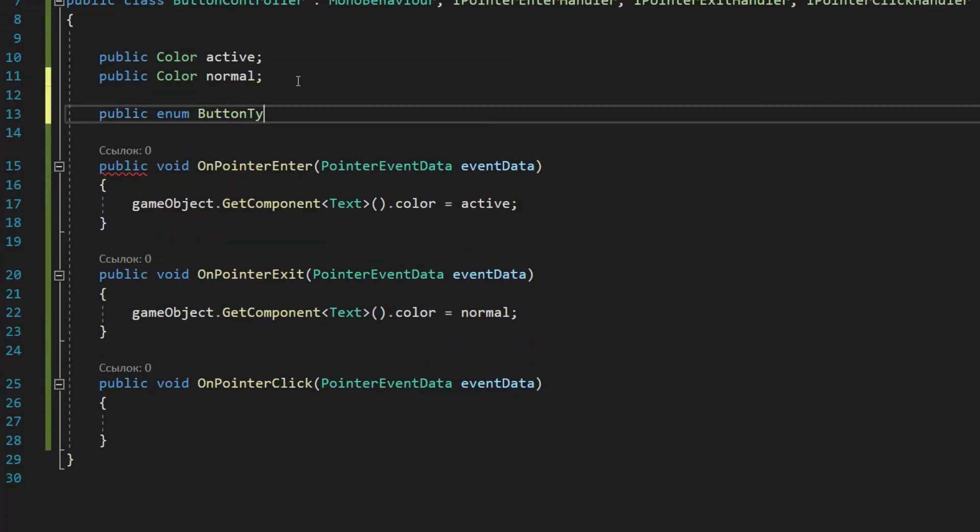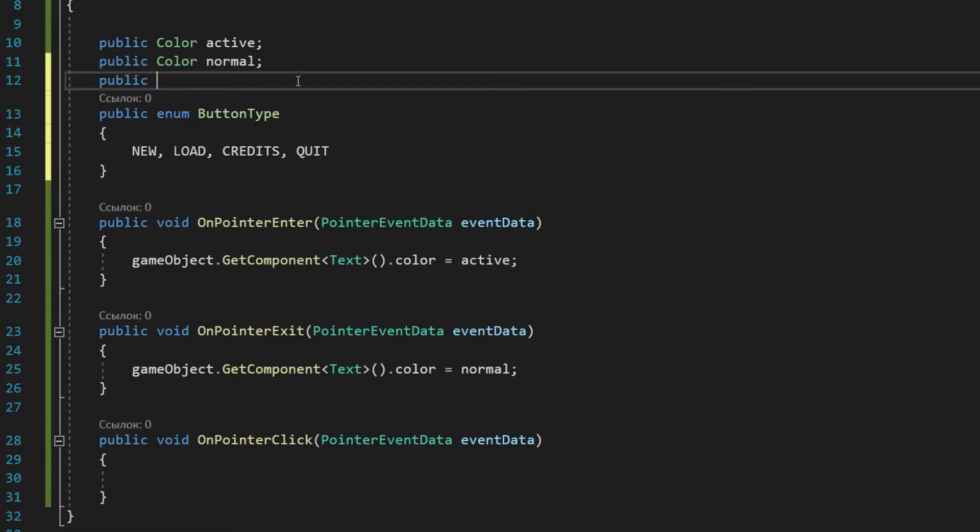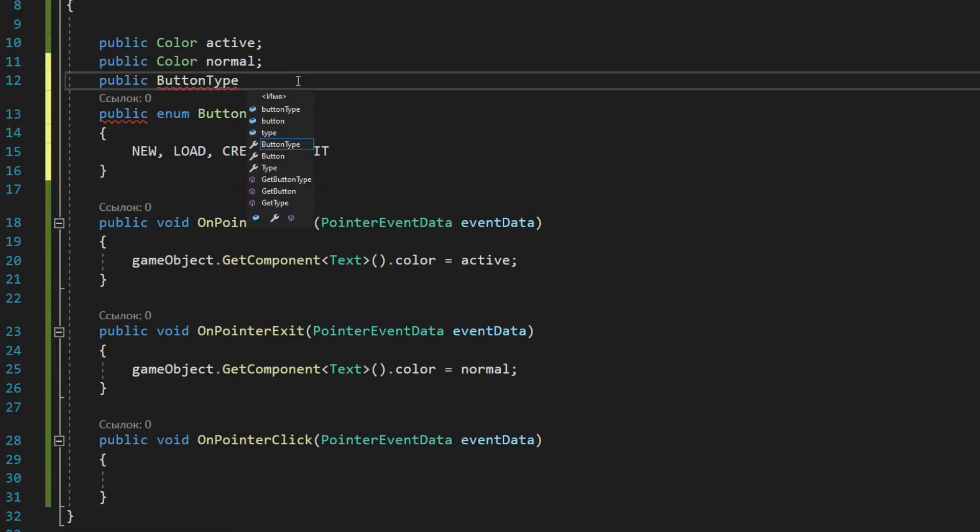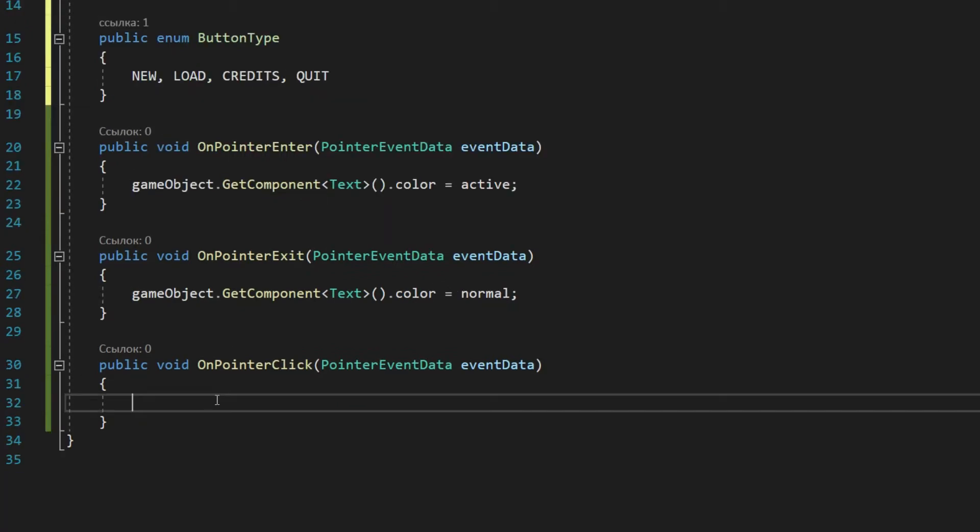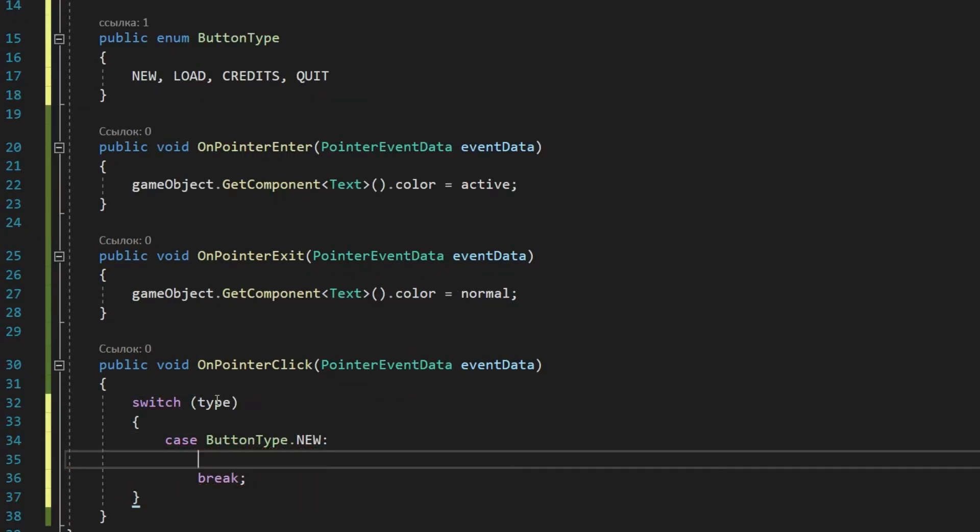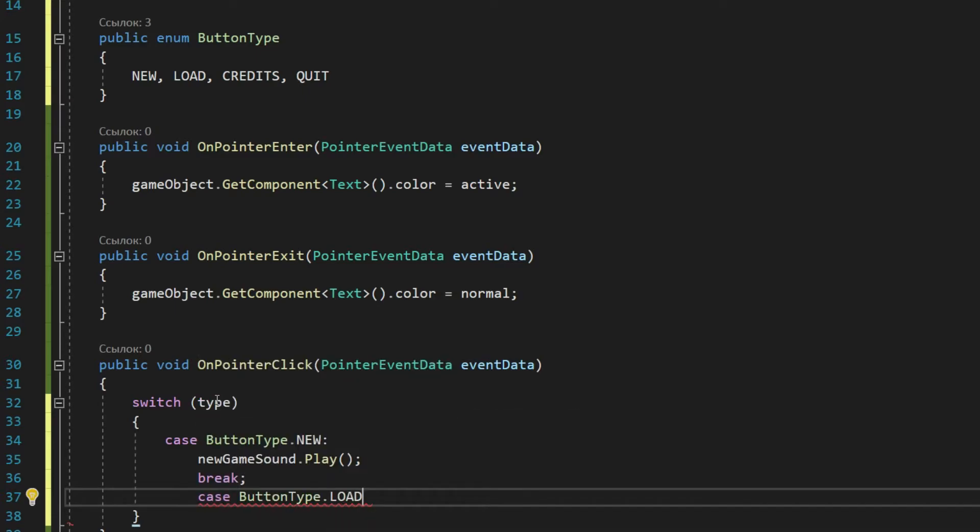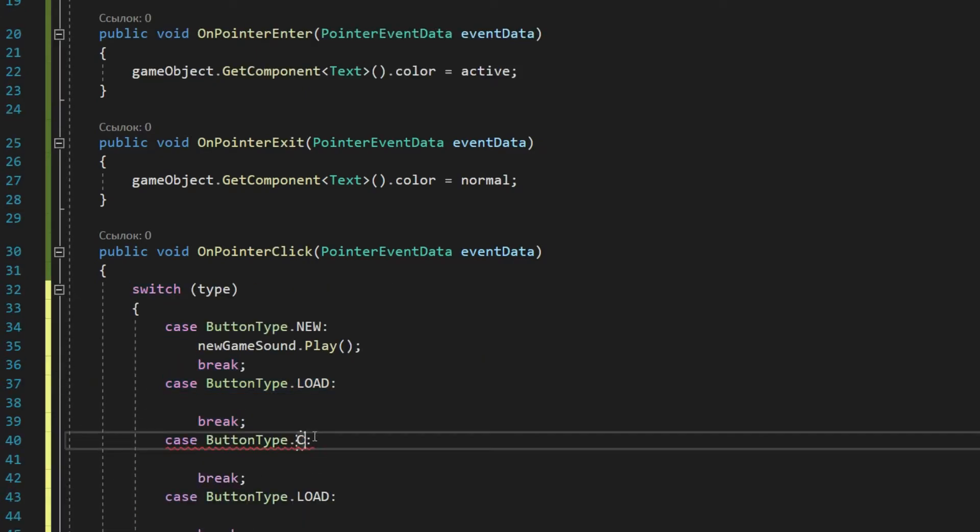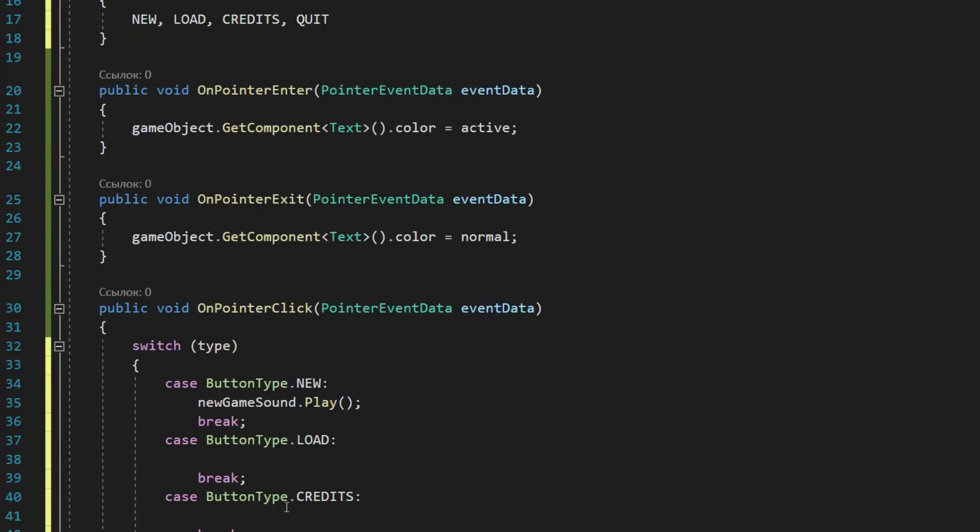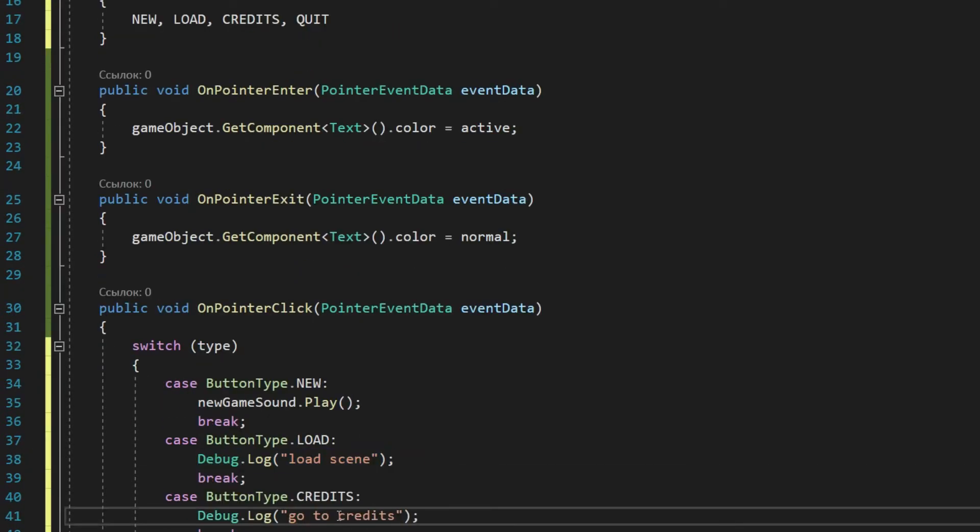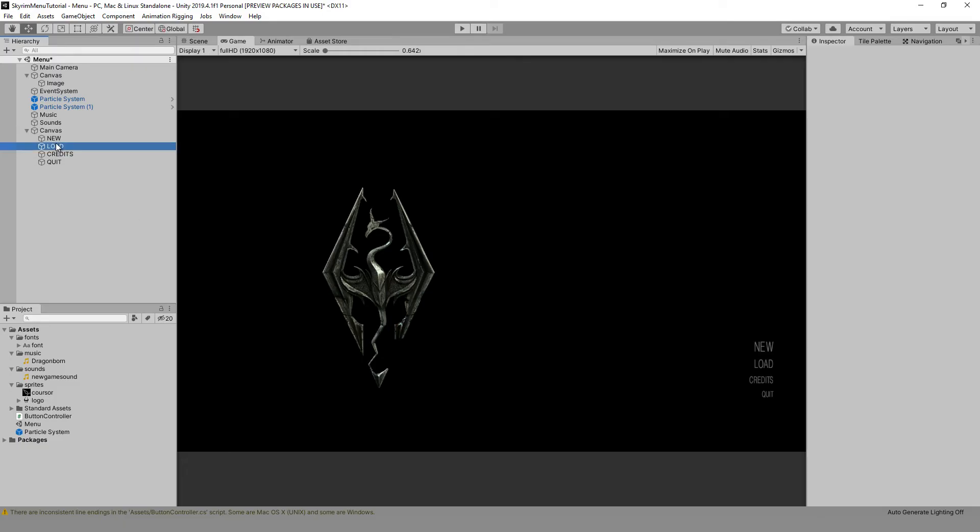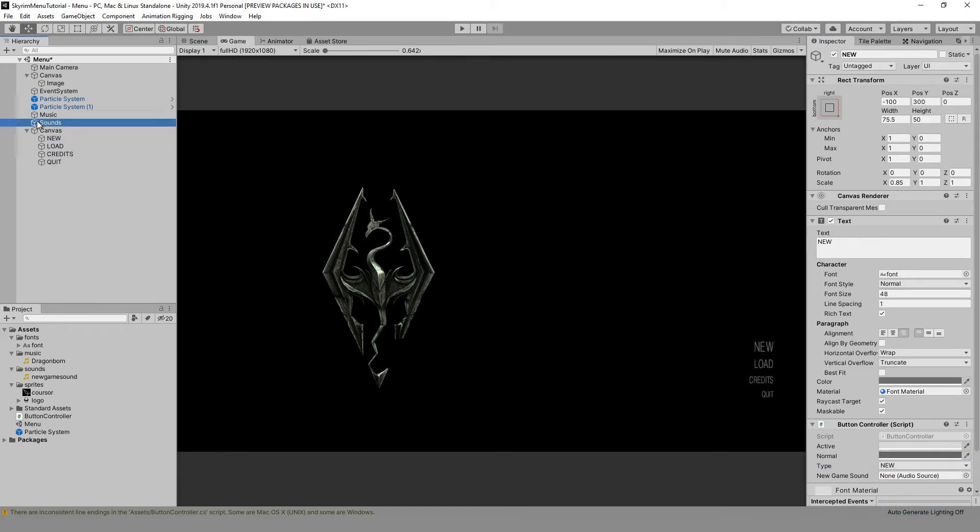For this, we will create a special type enum. It's useful for us to determine the type of the button. Let's add the values of our buttons there. Make a separate variable for it and create a variable play sound, which will be responsible for playing the sound of the beginning of the game. Now depending on the type of the button, its behavior will change. Clicking the new button will play the game start sound, clicking quit will exit the game, and the rest of the buttons will output something to the console. Now for each button, set the appropriate type and see what we got.